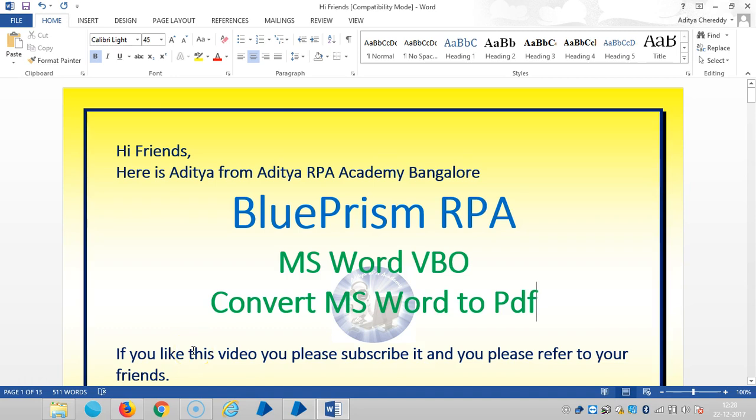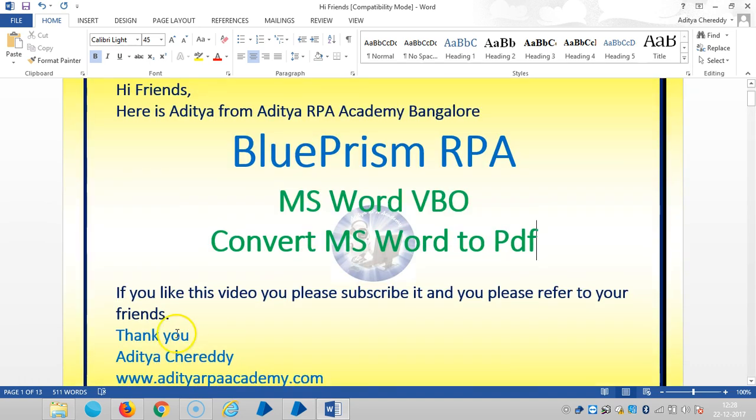Hi friends, here is Aditya from Aditya RPA Academy Bangalore. Now we are continuing to work with MS Word Visual Business Object in BluePrism RPA. In this video, we are going to see how to convert the Word document MS Word to PDF. If you really like this video, please subscribe and refer to your friends. Thank you.